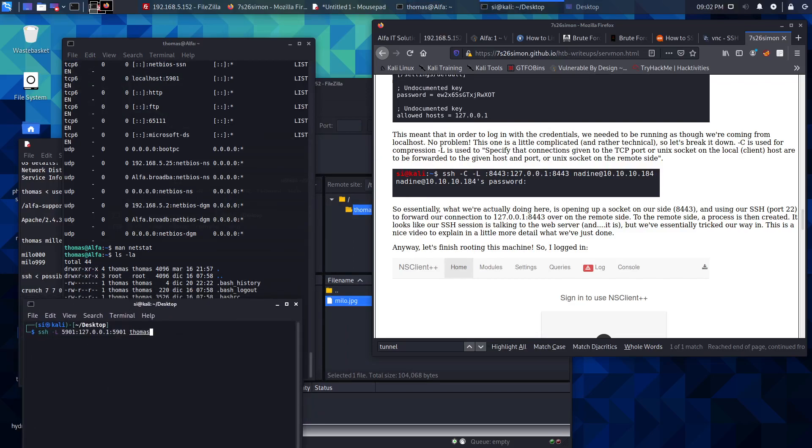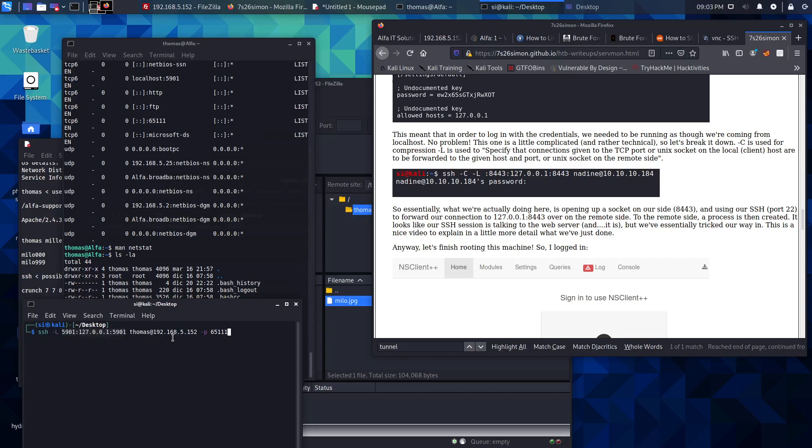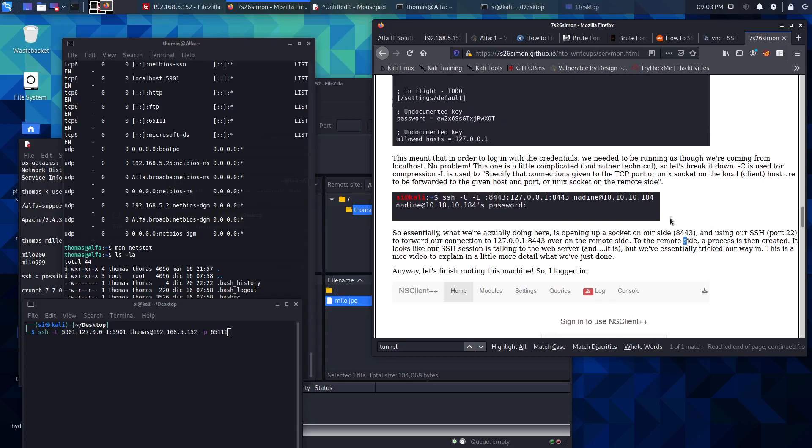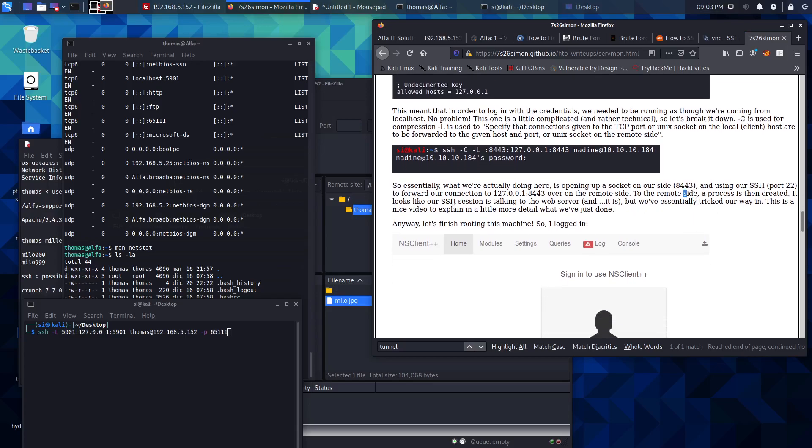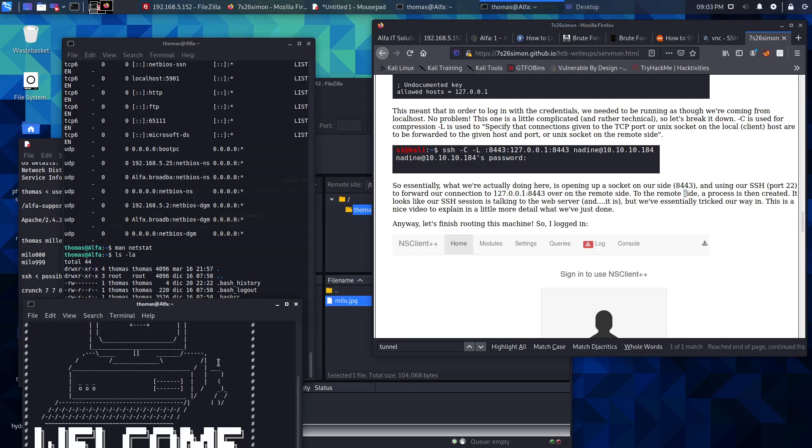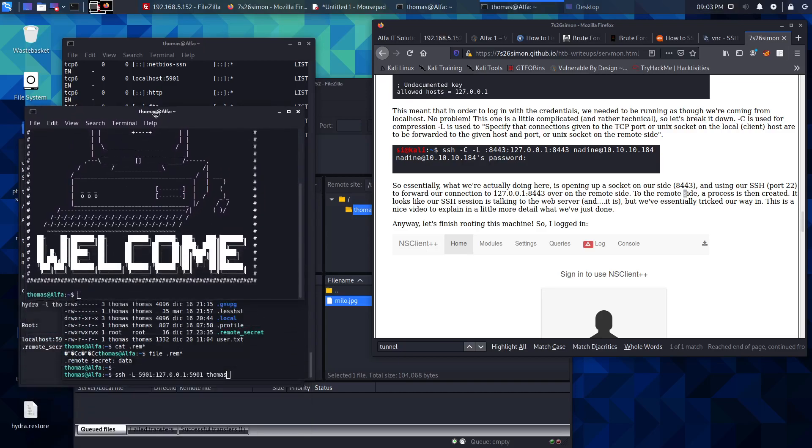We want Thomas at 192.168.5.152 and specify that port which was 65111. Ultimately what we're doing here is we're forwarding this local port onto this remote socket. Let's give that a whirl. We know the password is milo666, and that's logged us back in.